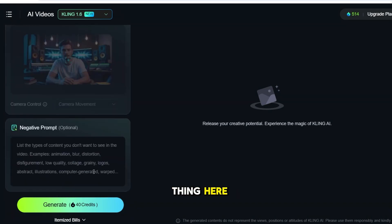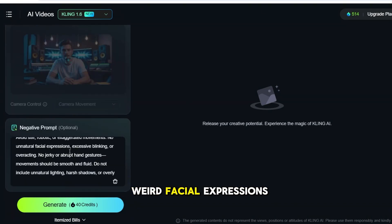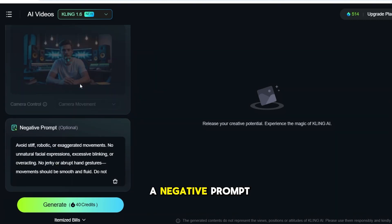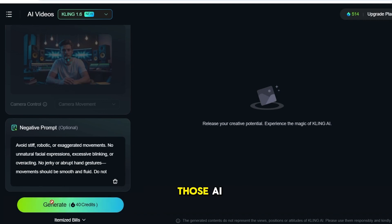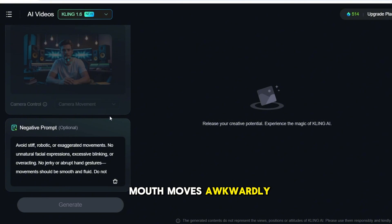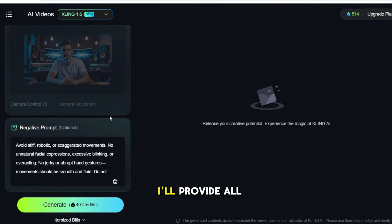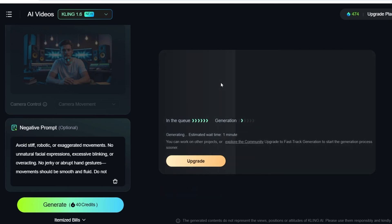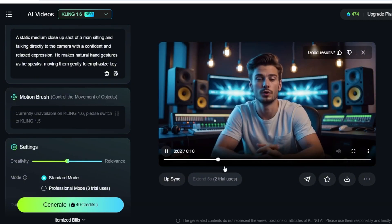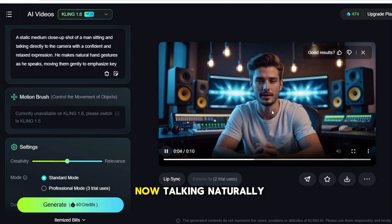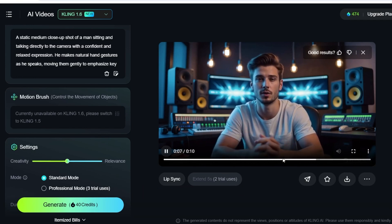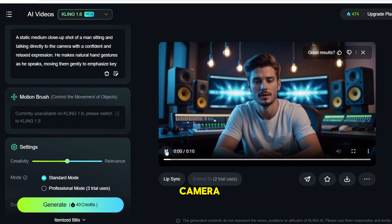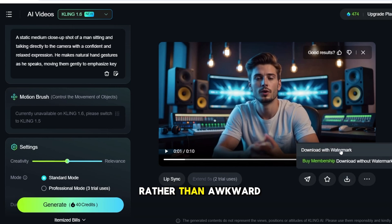Now, one important thing here: we don't want stiff, robotic movements or weird facial expressions. So I'm adding a negative prompt to make sure the animation looks natural and smooth. This helps eliminate those AI glitches where the mouth moves awkwardly, or the hands do something weird. I'll provide all the prompts that I am using in the description below. Let's generate the first clip and give it a few seconds to process. And there we go. Look at that. The avatar is now talking naturally while using hand gestures. Notice how the eye contact stays focused on the camera, and the hand movements feel organic rather than awkward.